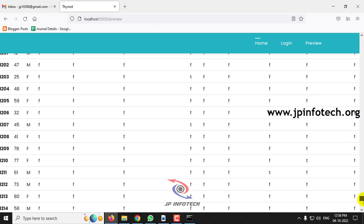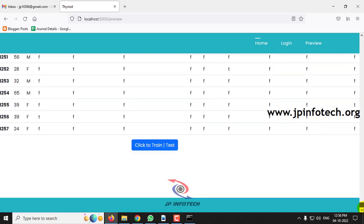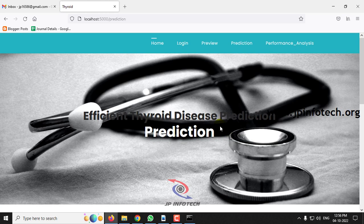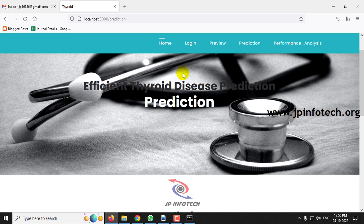You can scroll down to the end of the page and see the complete dataset loaded into the preview. Now click the button to train. After a few seconds, a 'training is finished' message will appear. Click OK and it will navigate to the prediction part.